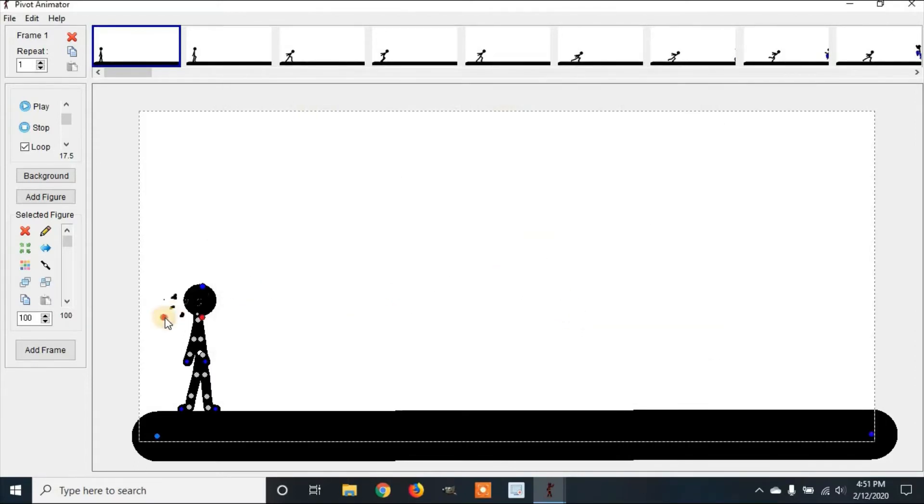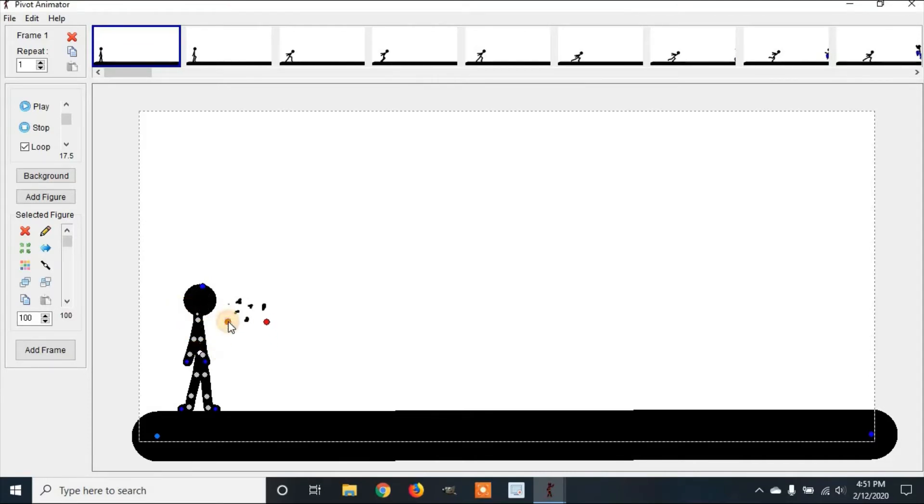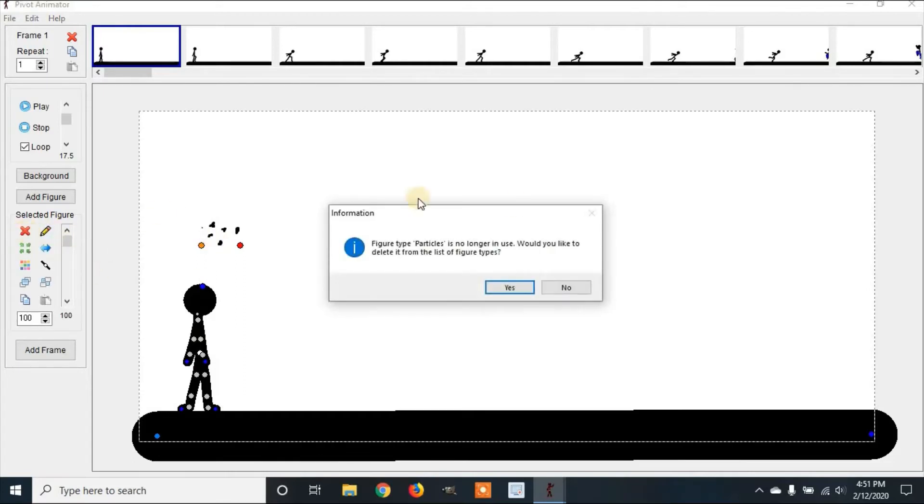Now we'll just have particles, so you can put this over or under wherever you want. So we're going to delete this for now. Clicking delete figures. And it'll ask you if you'd like to delete it from your list of figures. You're going to click no.